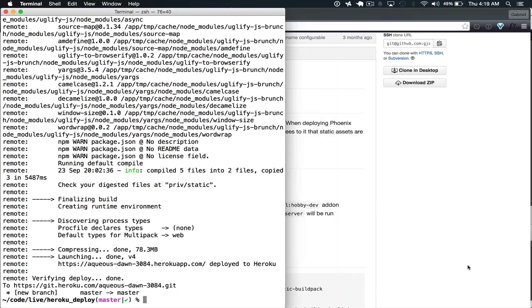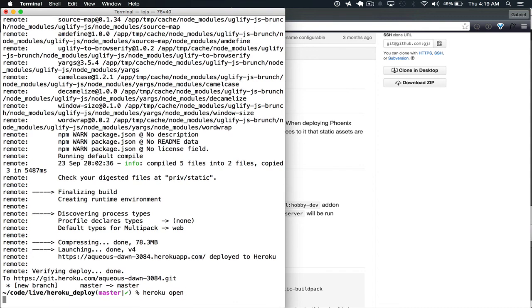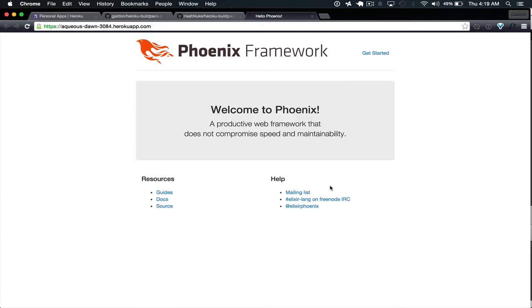Now that it's done deploying to Heroku, we'll check out our site on Heroku. So we do Heroku open and we see that it's running our site just fine.